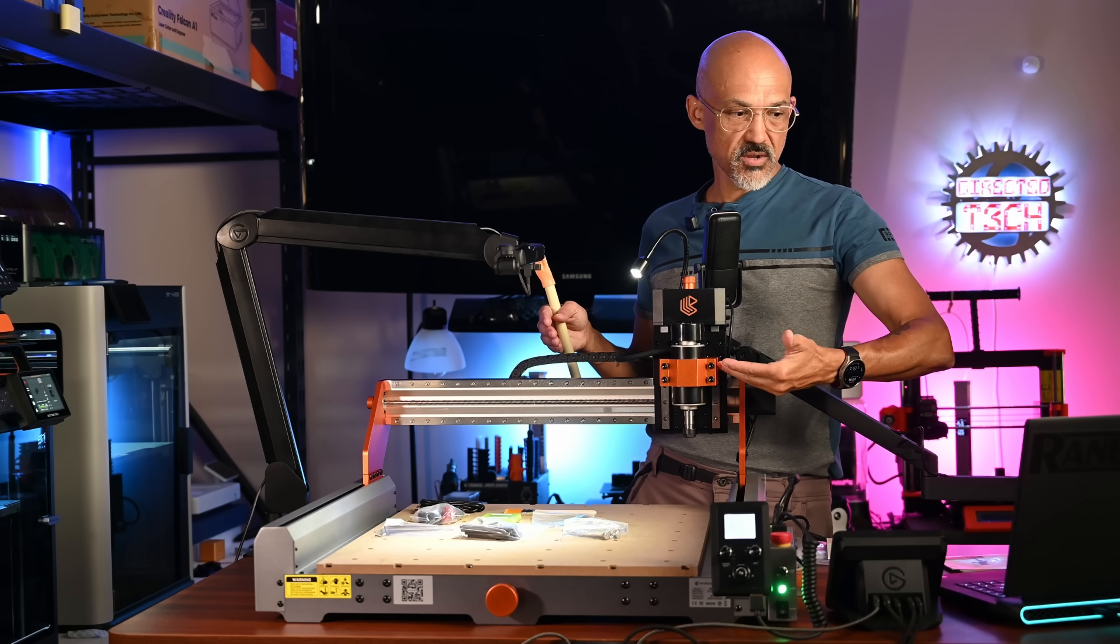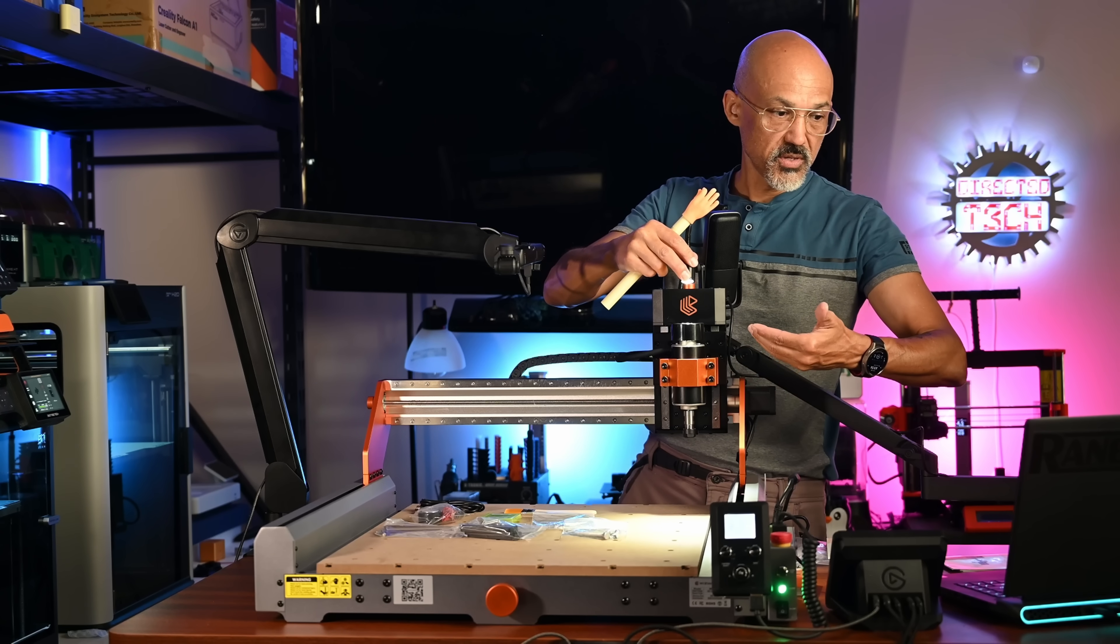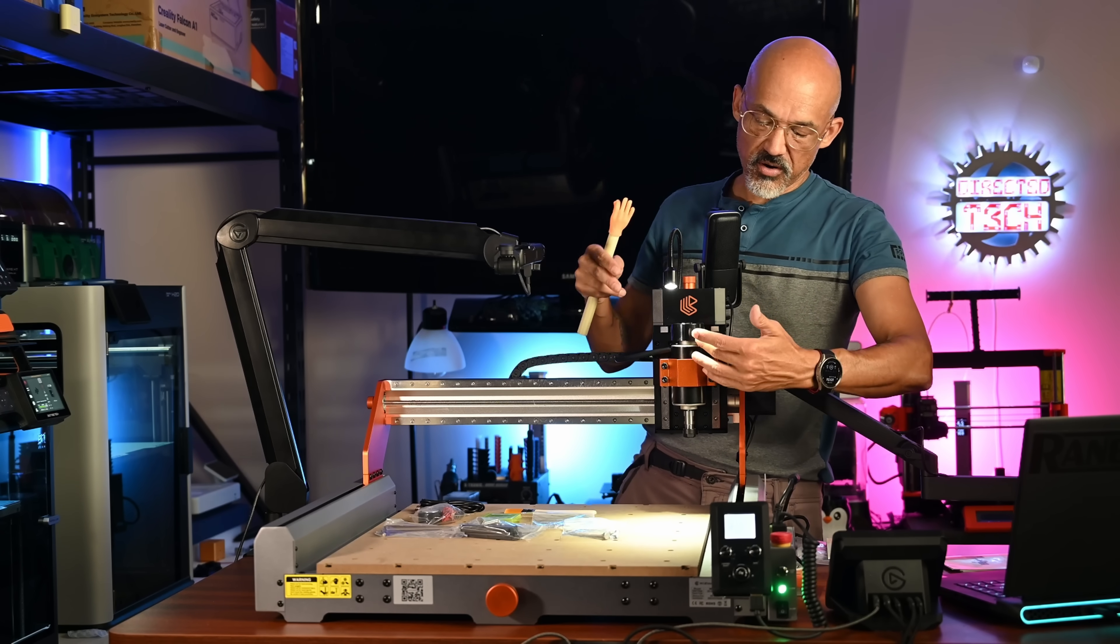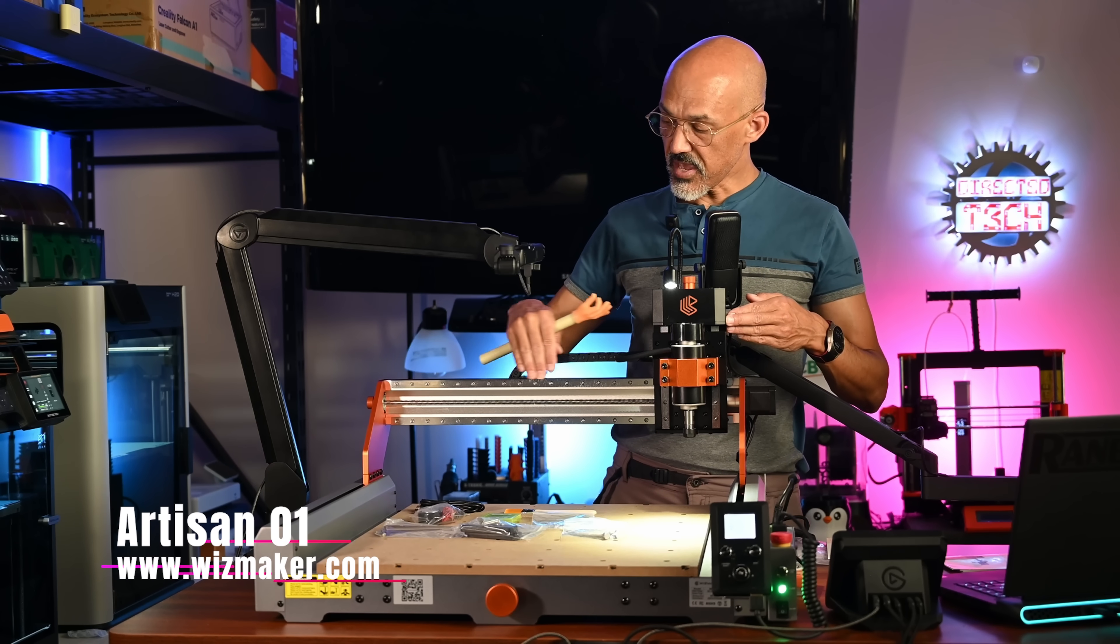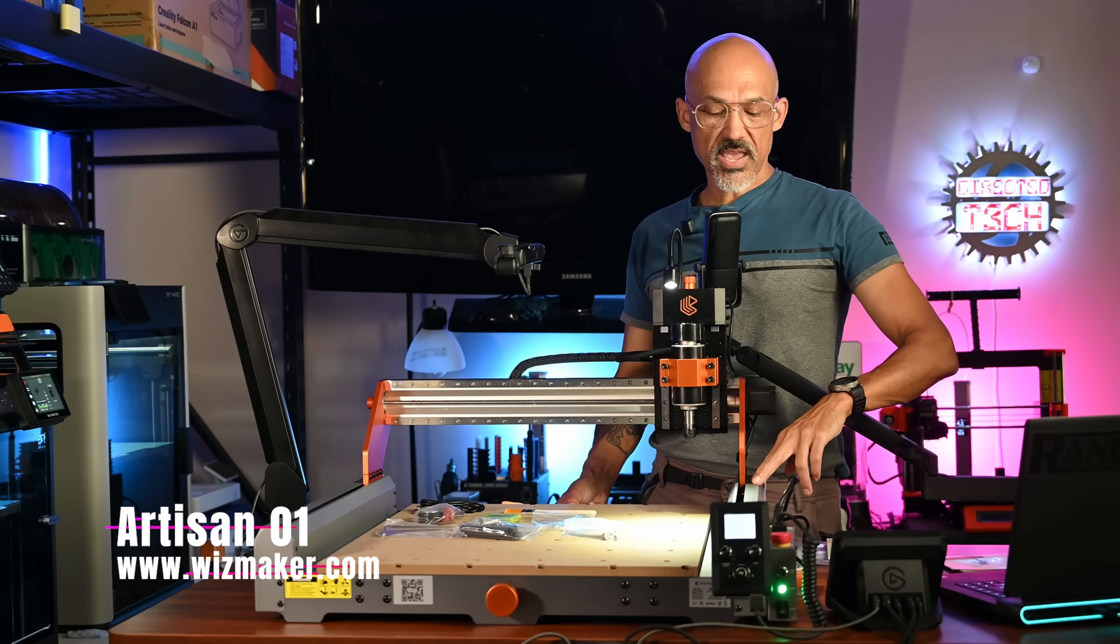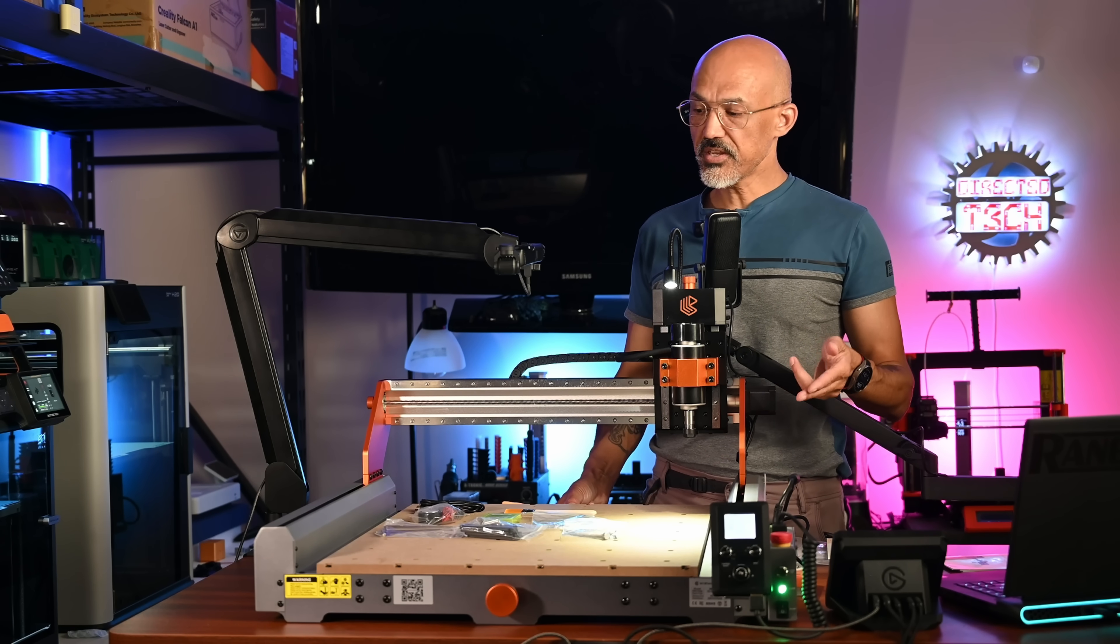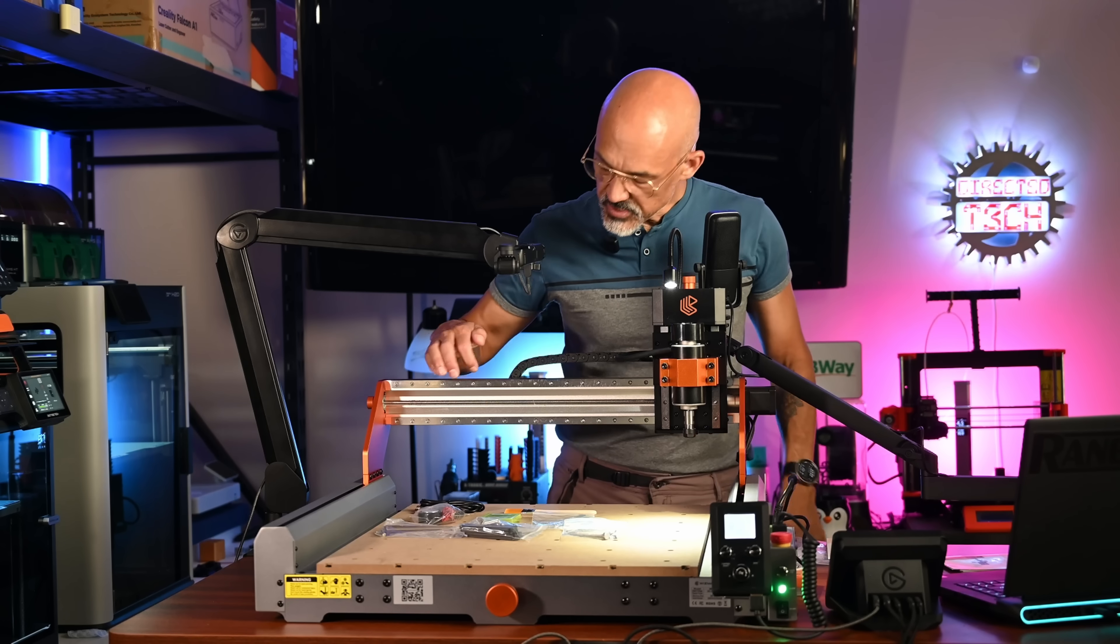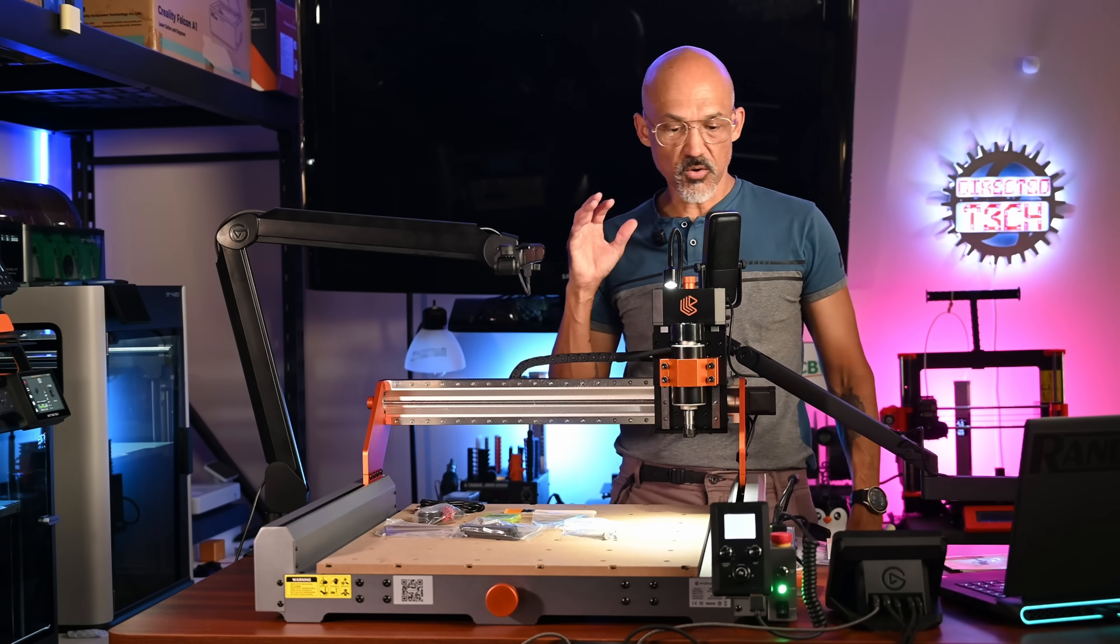And as you can see right in front of me, let me shine some light with the included light on here. We have our DC spindle. We have linear rails on the x-axis and the z-axis. On the y-axis, we have linear rods and a trapezoidal lead screw for our motion. Same lead screw that you see here for the x-axis.